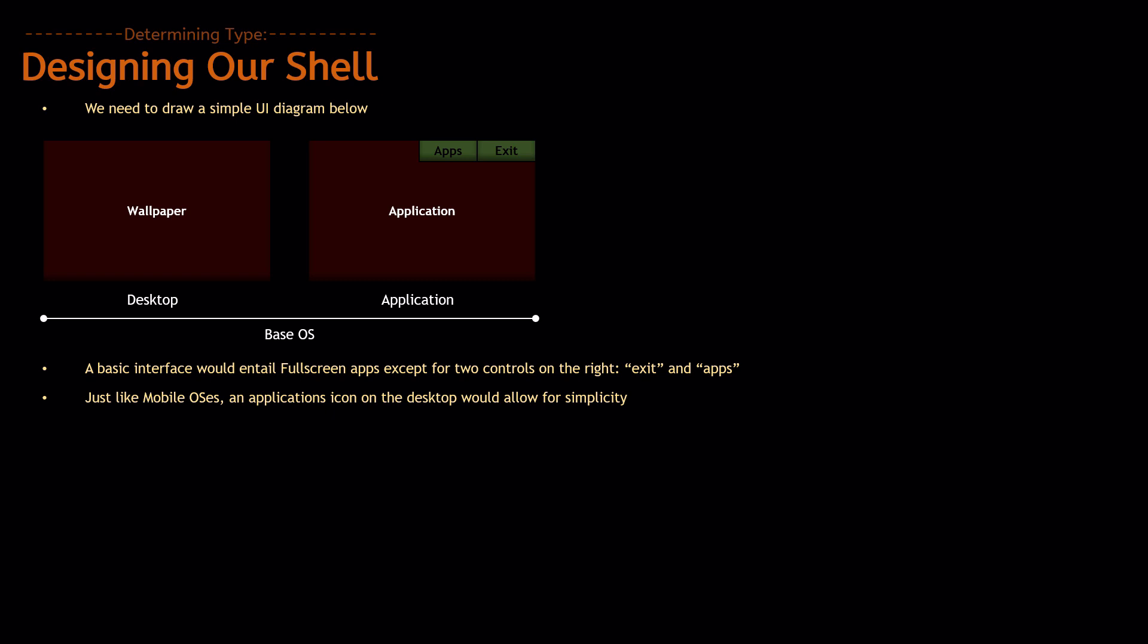would instantly recognize that that means it's the applications, and it doesn't need to be conveyed through text, which is usually slower. So, we're going to add that. And, now we've designed our blueprint, it's time to actually build it.